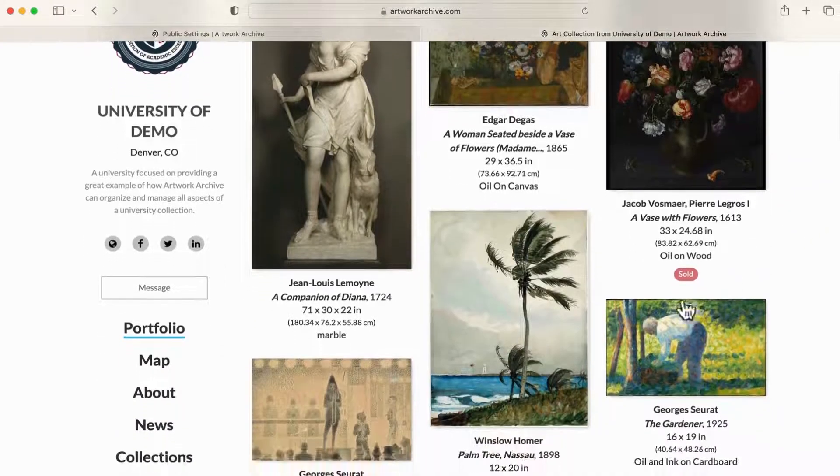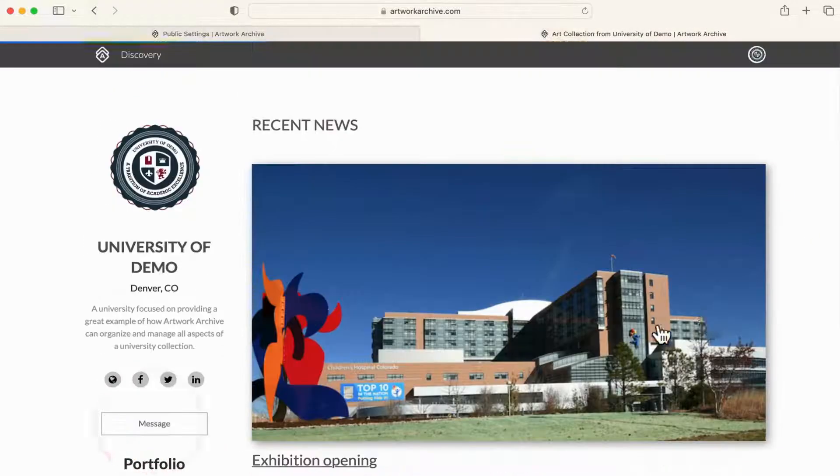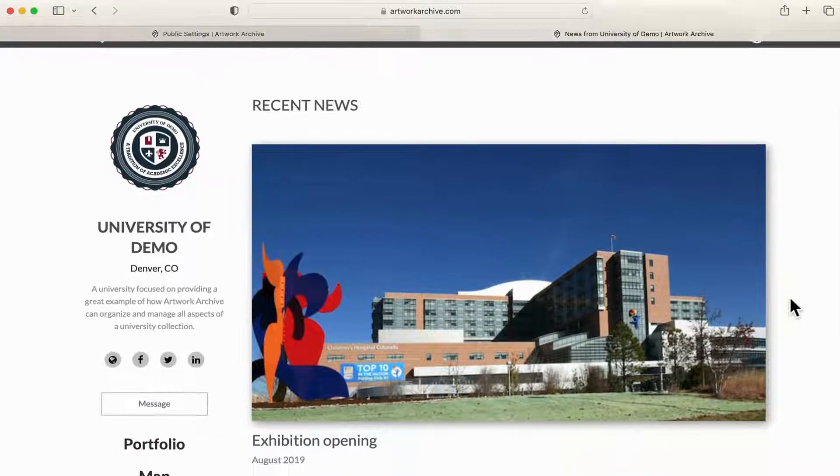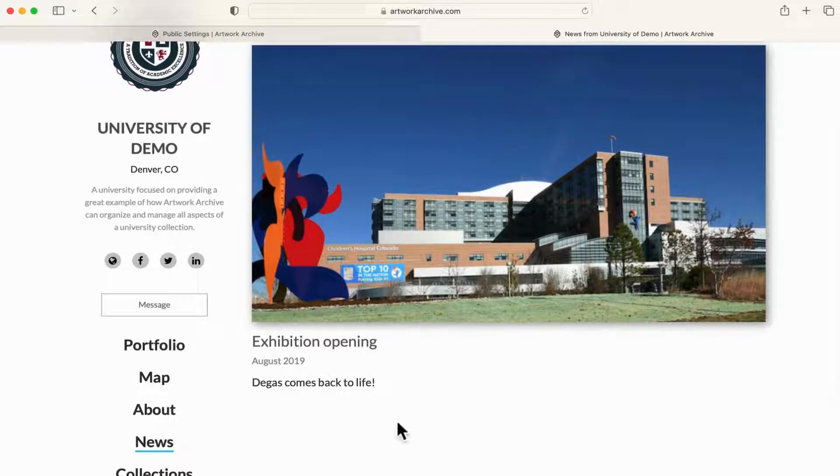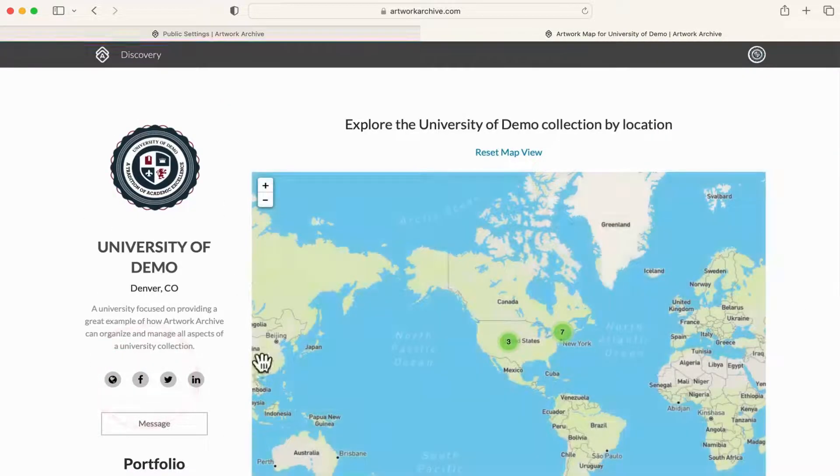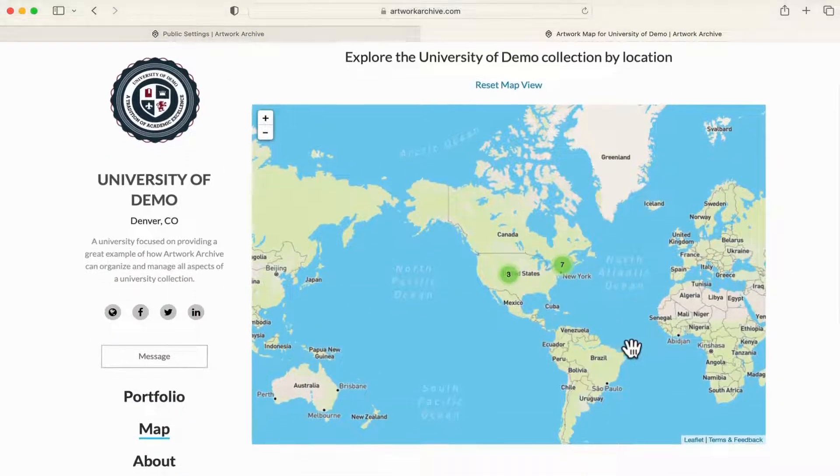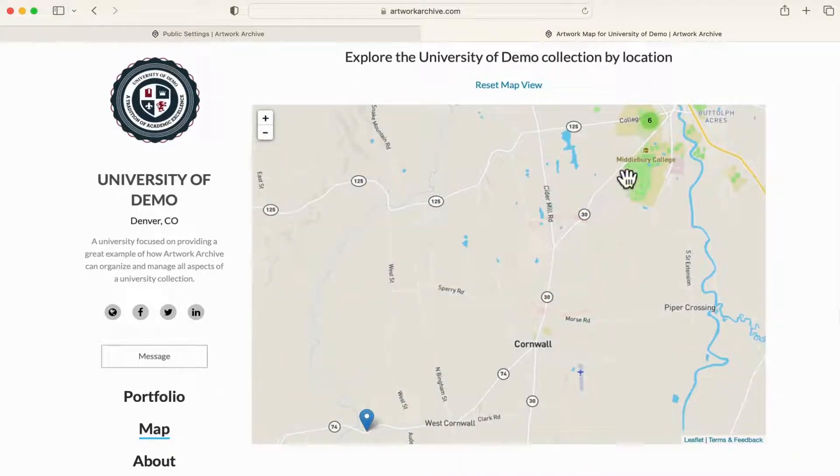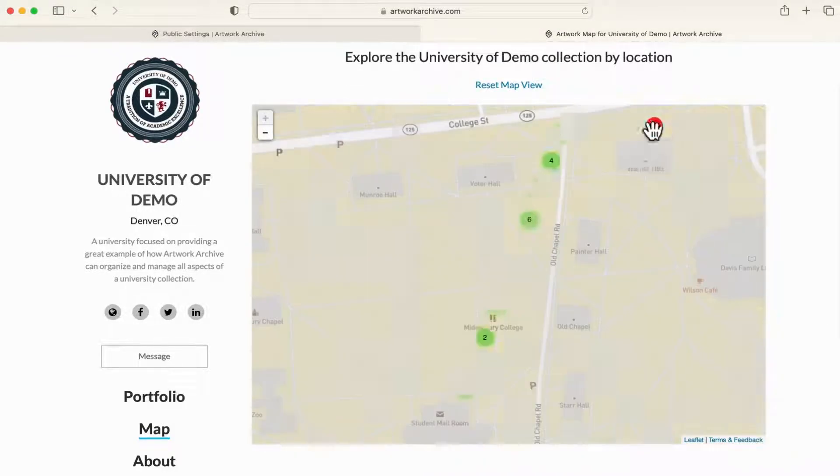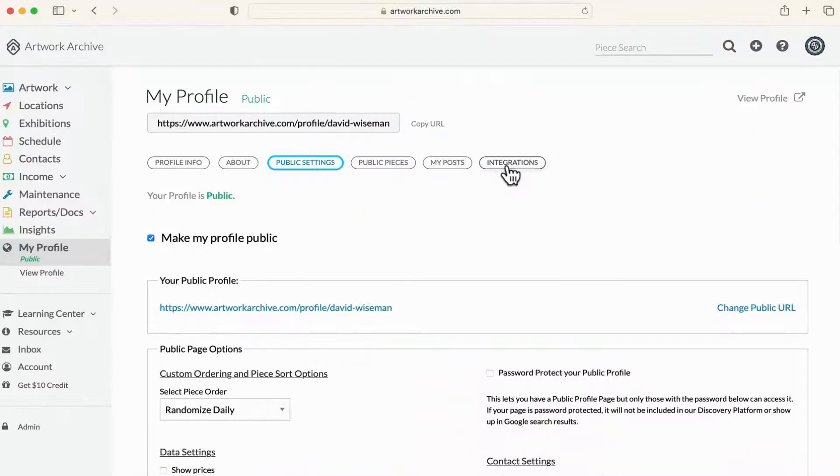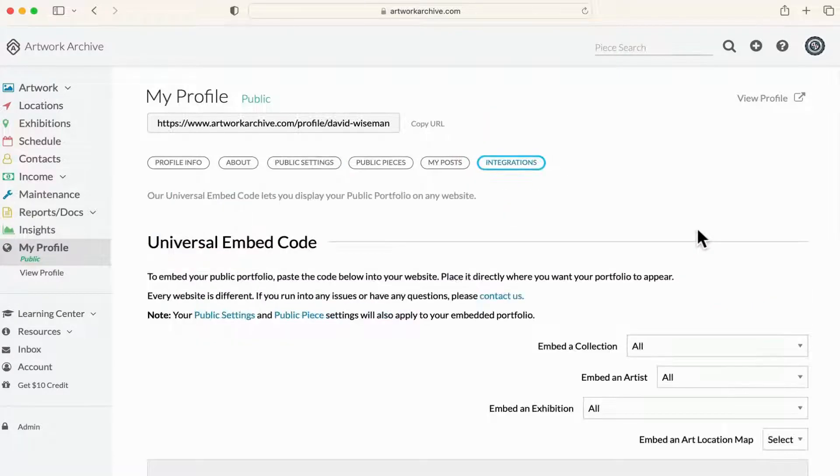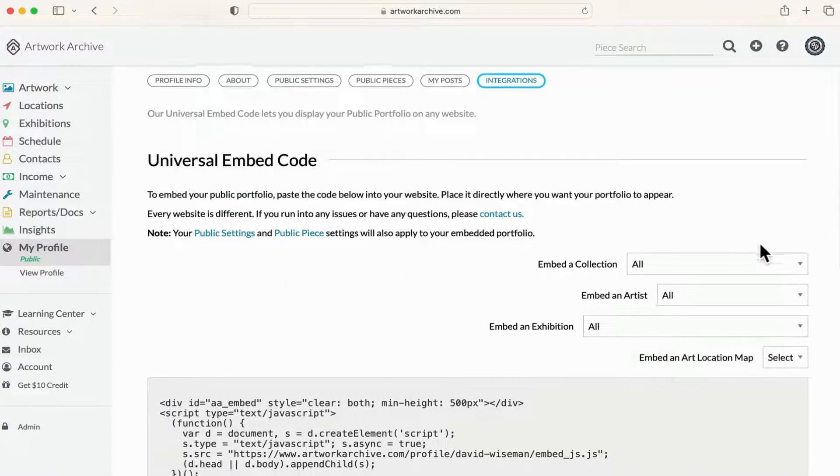We also offer a news page that can be your blog or supplement it. And for those with artworks located across locations, you'll have an interactive map to direct people to your art. Lastly, these can all be embedded onto your website so that your inventory is seamlessly integrated with your institution's web presence.